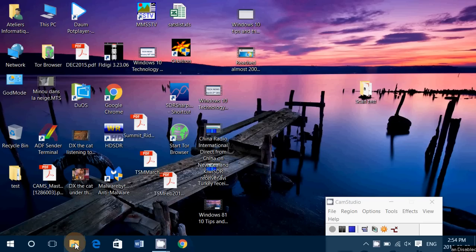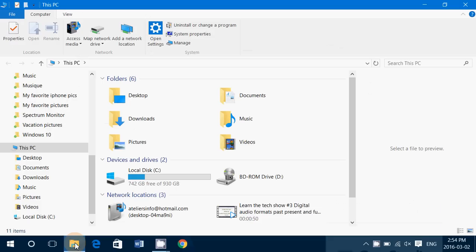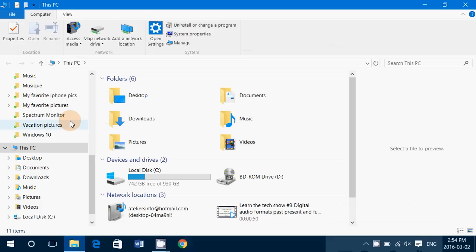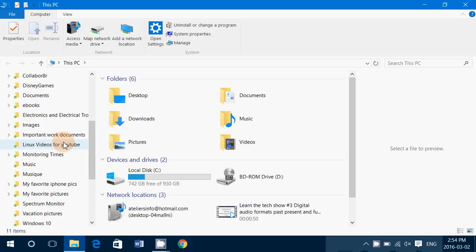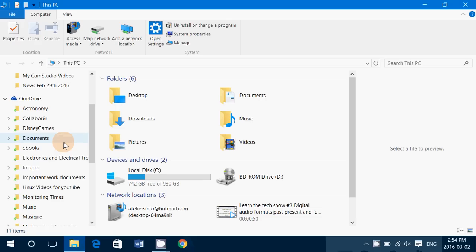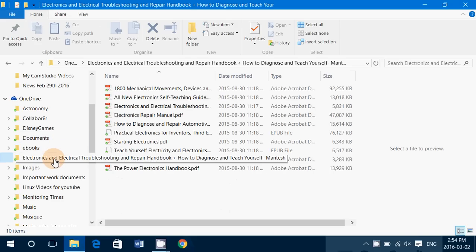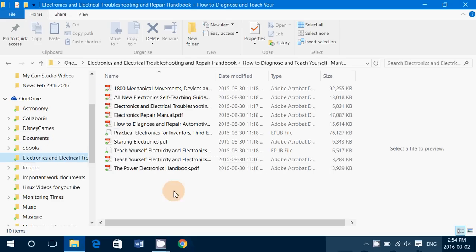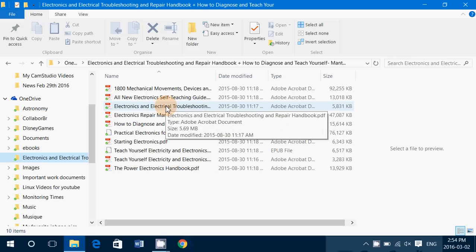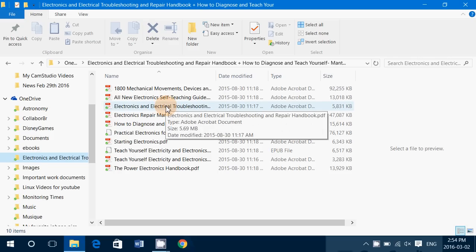First, go into your OneDrive folder where you have the documents or the information you want to share. So say here I will go into my Electronics and Electrical Tool stuff, and I have a book called Electronics and Electrical Troubleshooting, and I want to share this with somebody else.